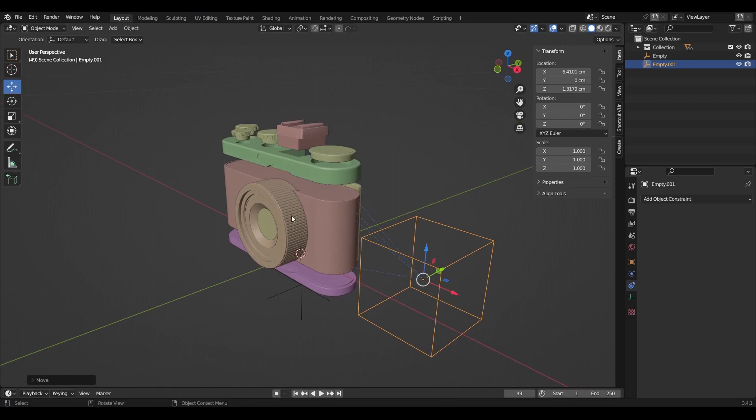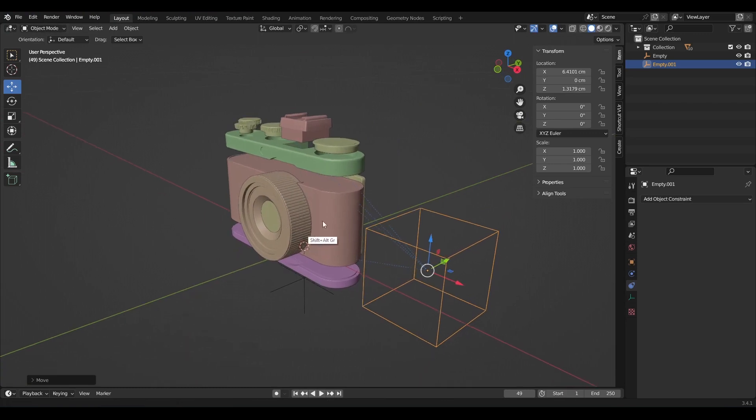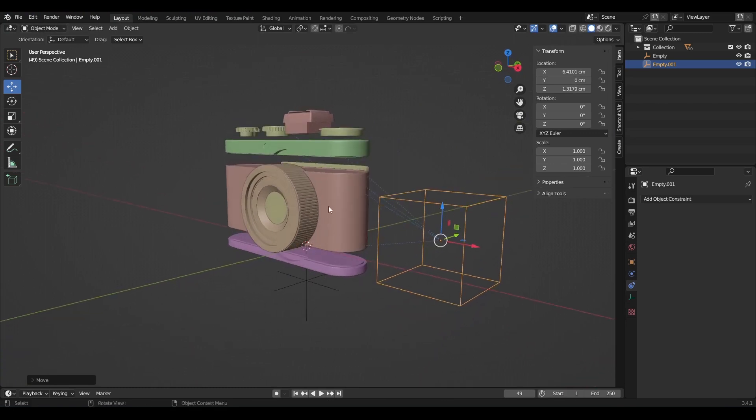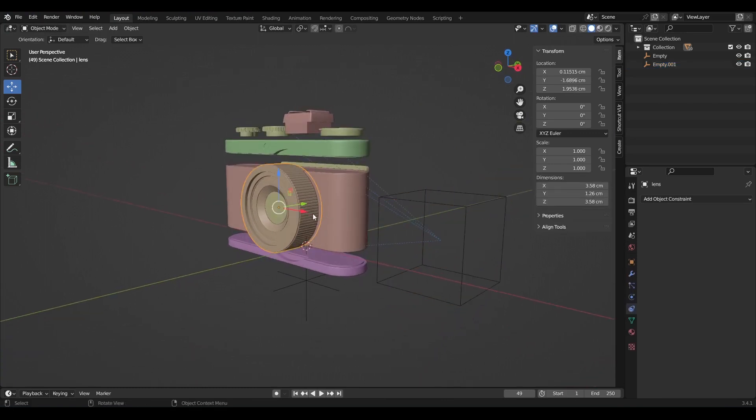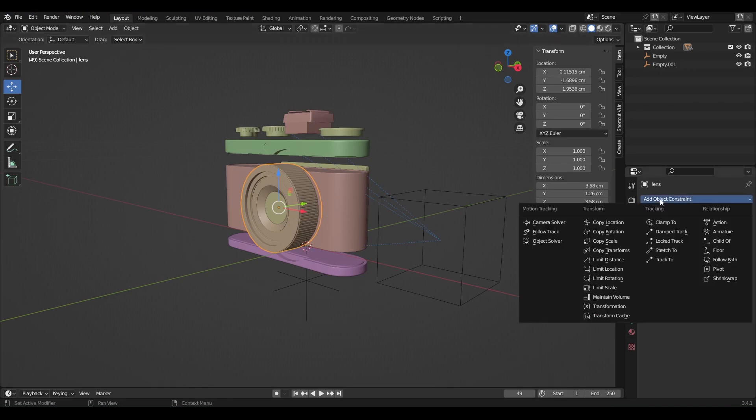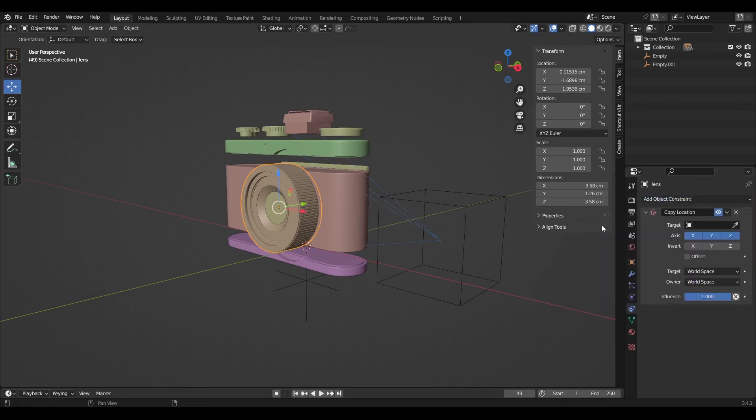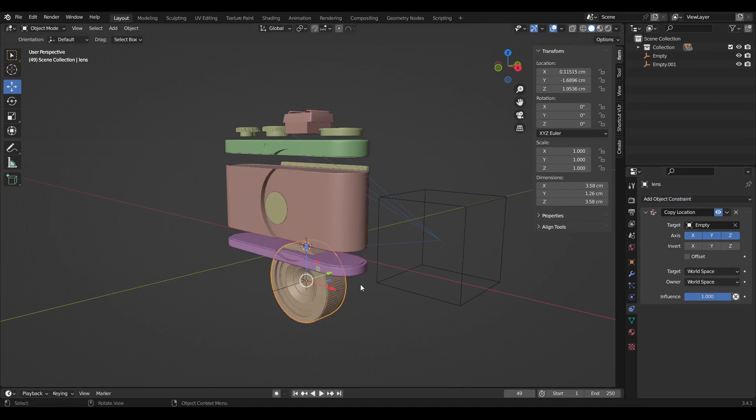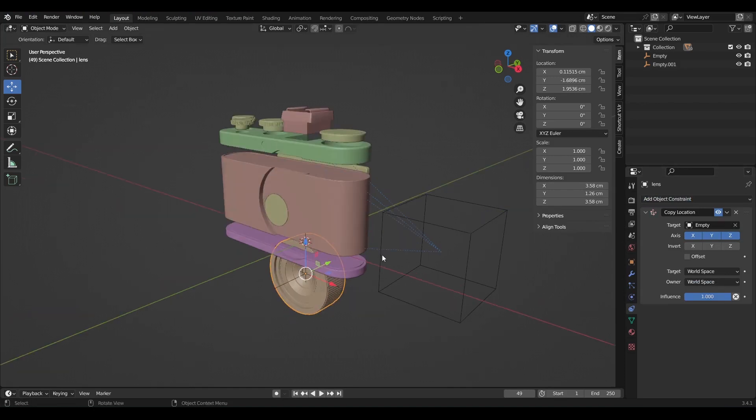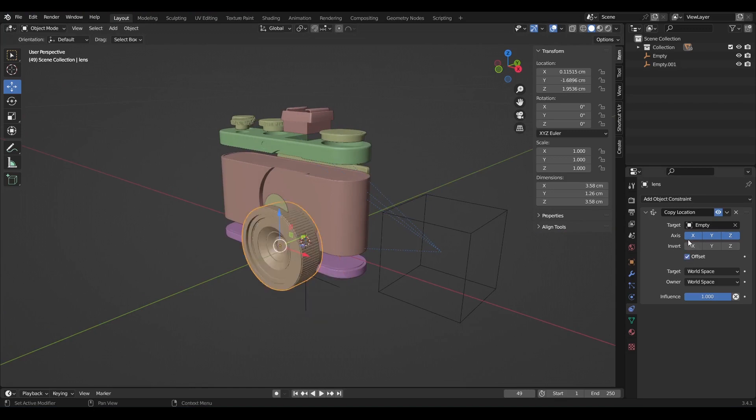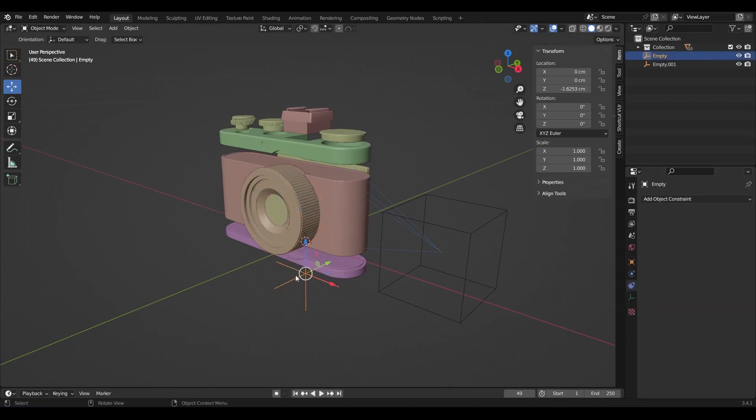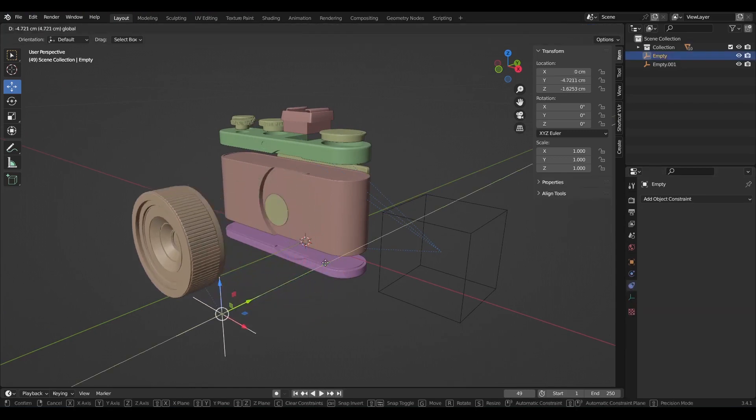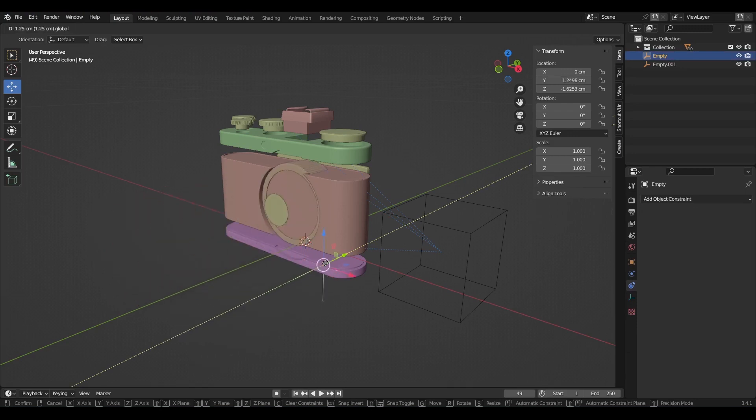The same thing needs to be done on this lens object and the other remaining objects as well. Select the lens, go to object constraint properties, add copy location constraint. Select this plane axis to be the target object. Check offset, then disable the X and Z axis. If you move the plane axis along the Y axis, you can see it affects the lens.